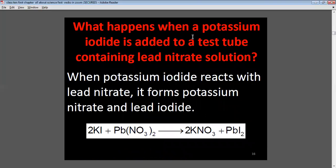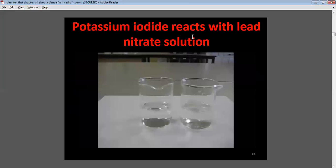What happens when potassium iodide is added to a test tube containing lead nitrate solution? When potassium iodide reacts with lead nitrate, it forms potassium nitrate and lead iodide. The molecular formula: 2KI + Pb(NO₃)₂ → potassium nitrate + lead iodide. The potassium reacts with nitrate to form potassium nitrate, and lead reacts with iodine to form lead iodide.